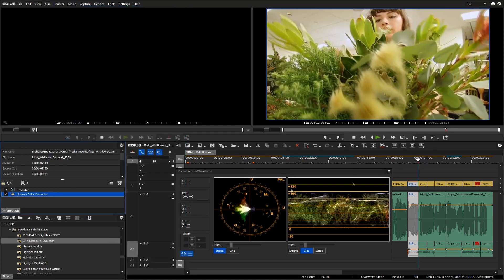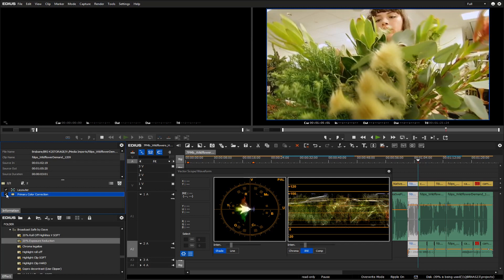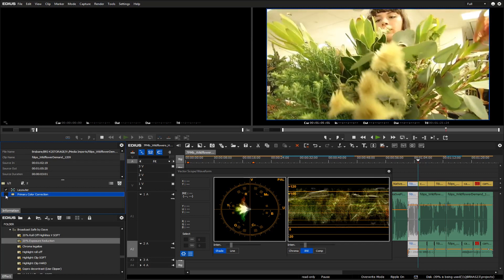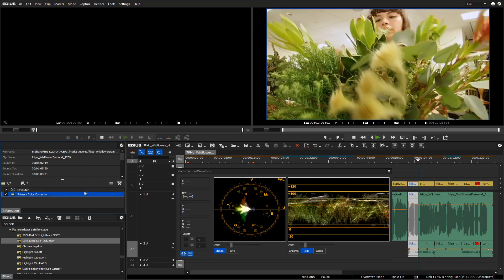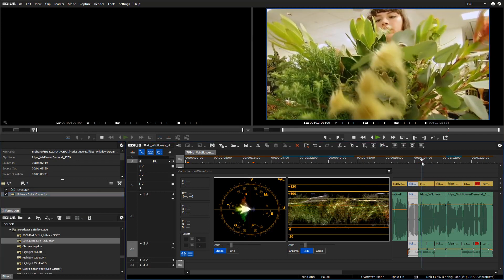Now let's have a quick look at before and after. We can do that by turning off the primary color corrector that we have on there. That's what it looked like before. And this is with our correction. So I think that looks a lot more natural.